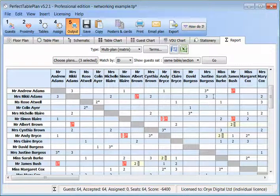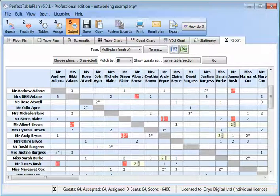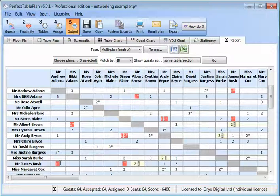For example, we can see Mr Andrew Adams sat on the same table as Mrs Nikki Adams for seating 3, on the same table as Mr Simon Blair for seating 1, next to Mr Justine Burgess for seating 3, and next to Mr James Bush for seating 1.